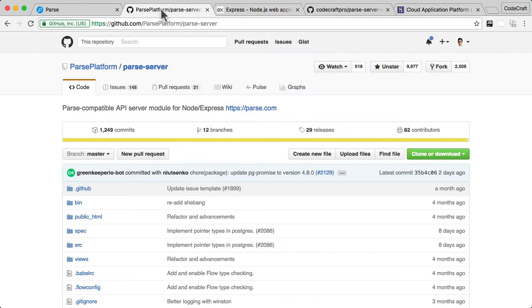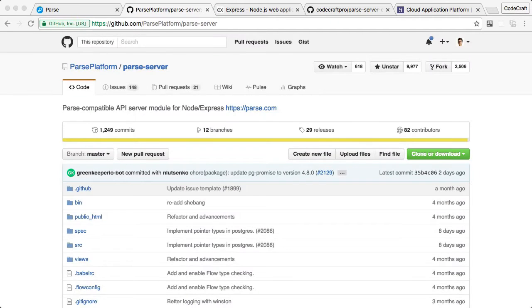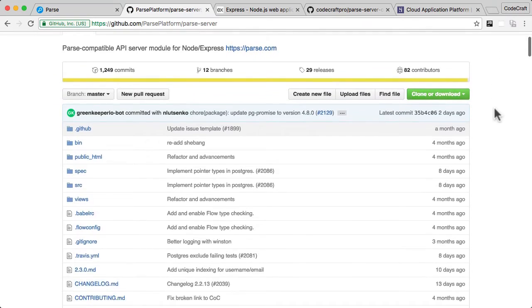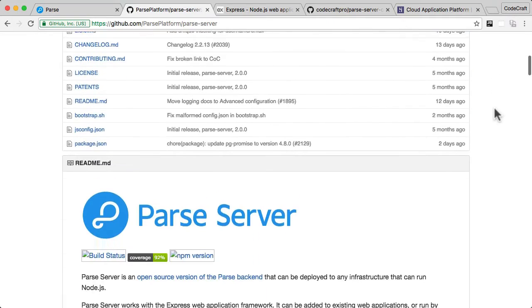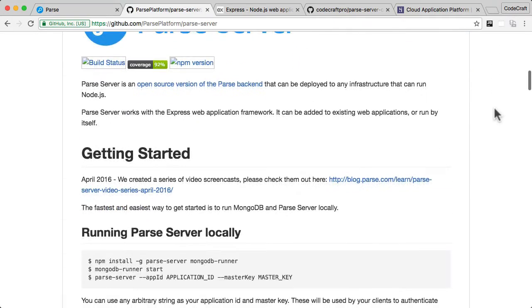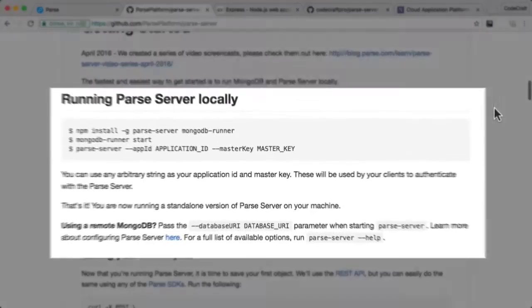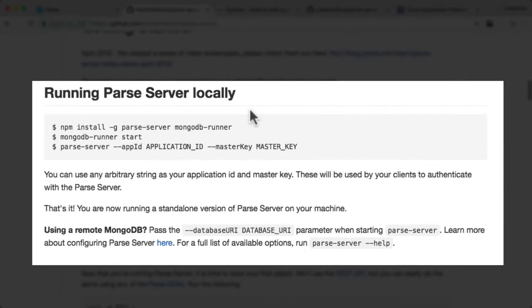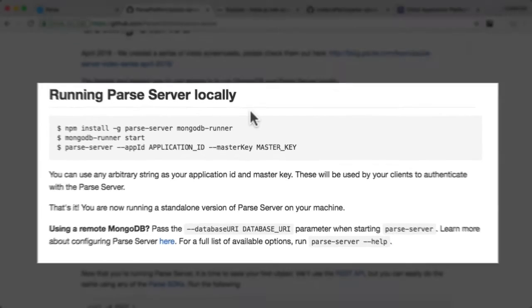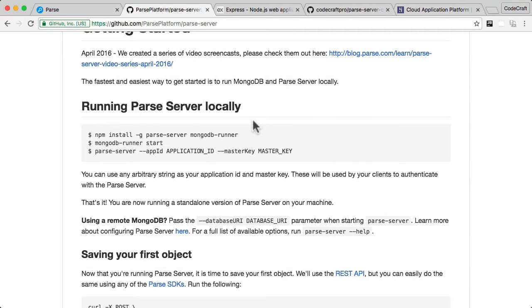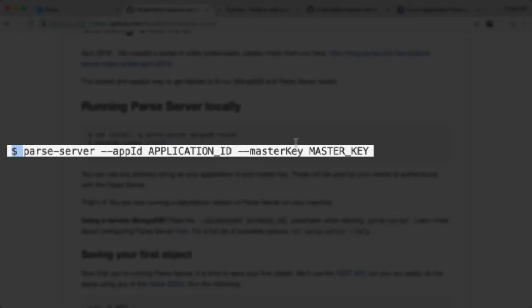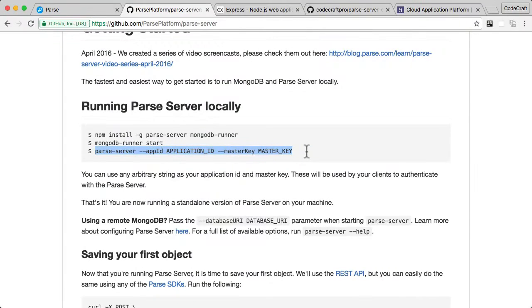Now the first GitHub project that you might see is actually called Parse server. This is the core of the Parse server. If I scroll down, you can see in the running Parse server locally section, you can easily install it and then run Parse server with just this simple command here.